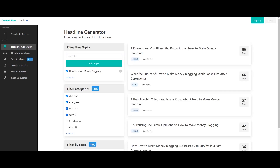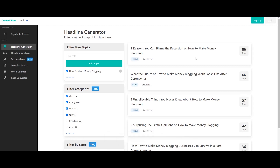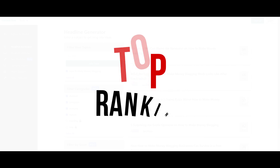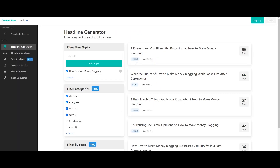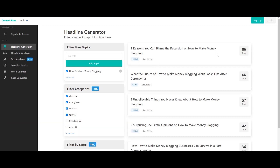If you search 'how to make money blogging,' it will show related ranking keywords. You will find a score in the description — this score indicates good ranking. If you want to see attractive titles, click on them. You can generate good ranking keywords from this website. If you want to create good content, you can get good rankings.